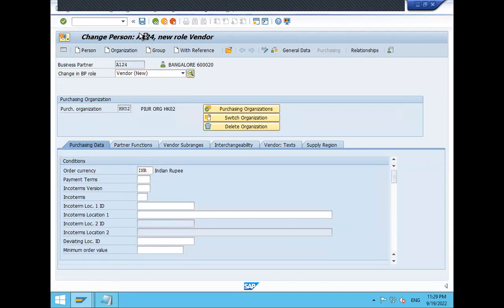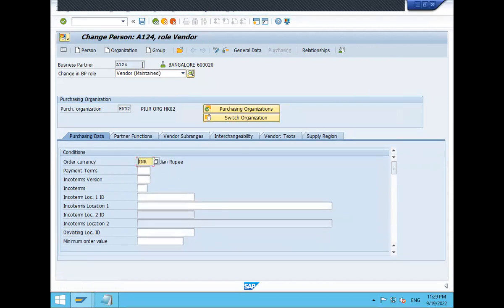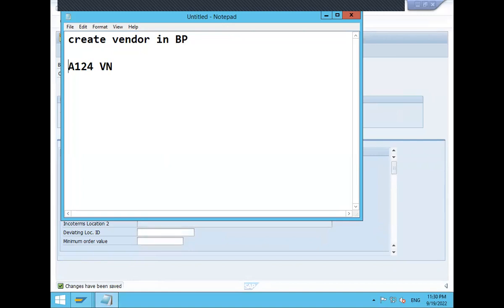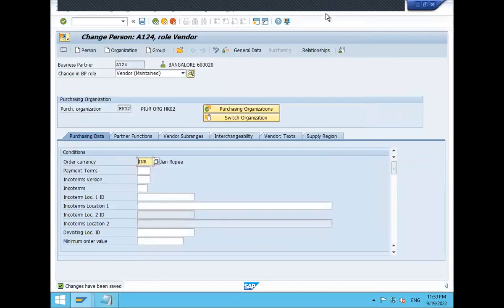So, I have created A124 is my vendor. A124 is my vendor. My vendor number. This is how you create vendor S4. Thank you.